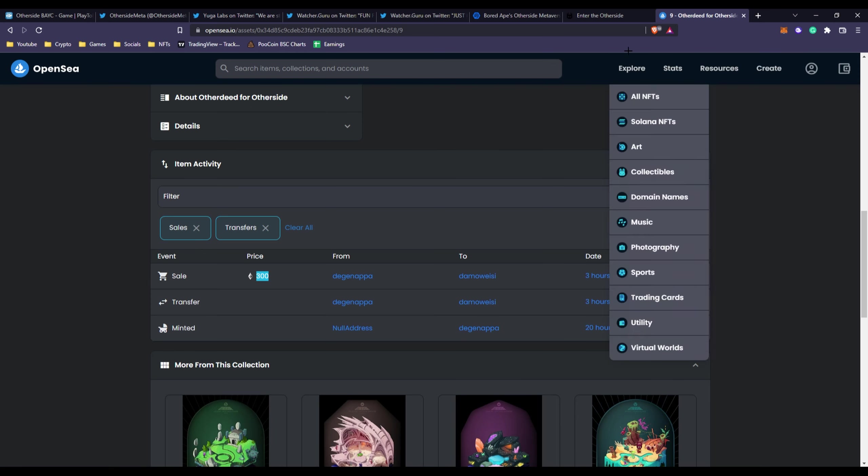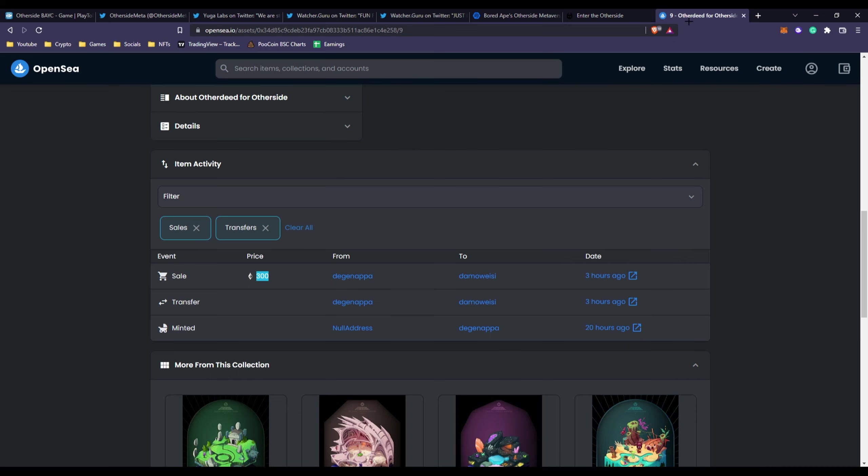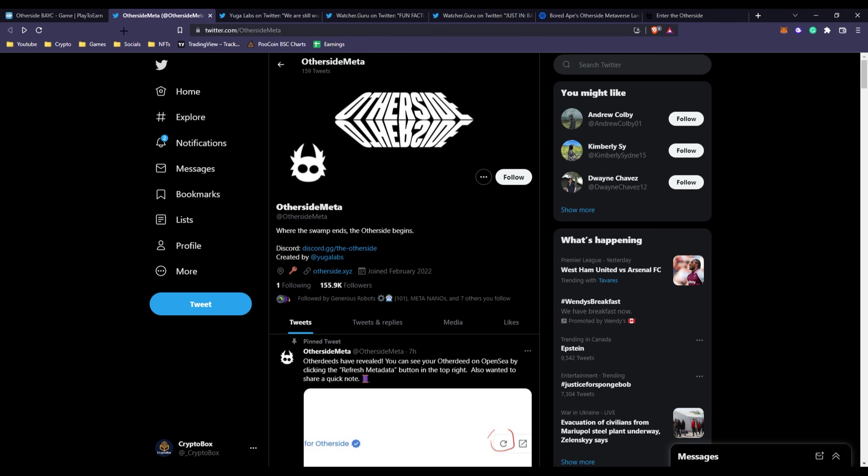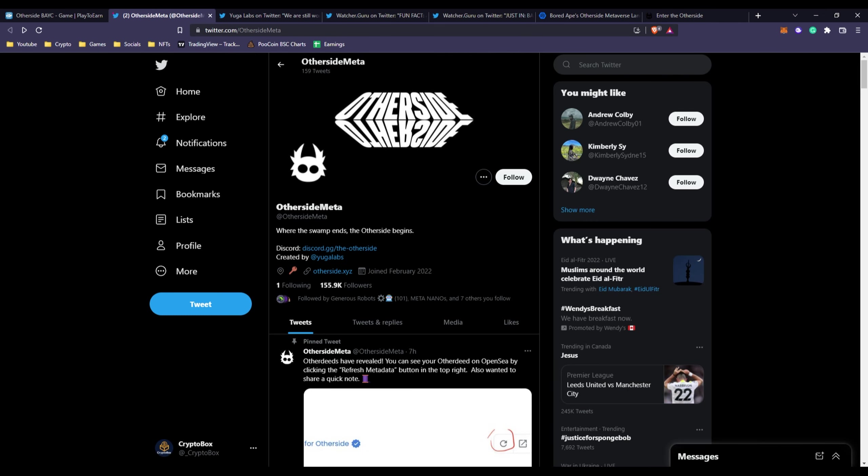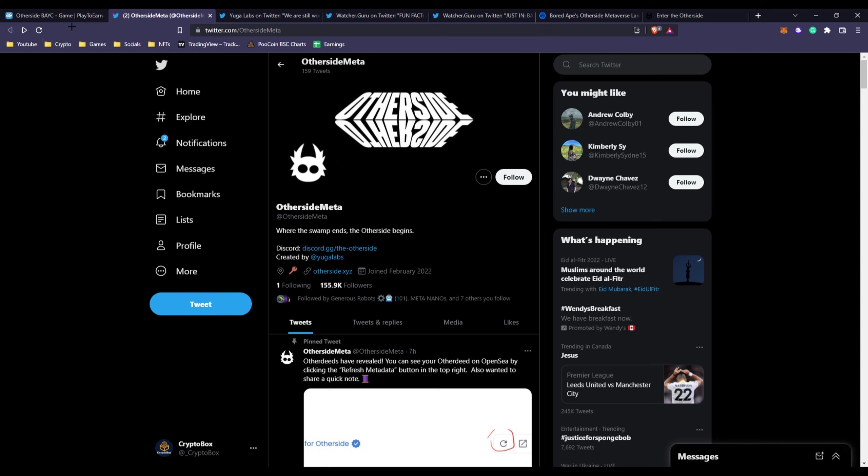If we go to check information about Otherside Meta or Other Deed or whatever you want to call this, there are so many different names. Some people just call it Board Ape Yacht Club land project because these are land NFTs.